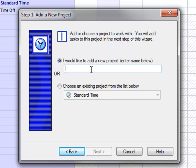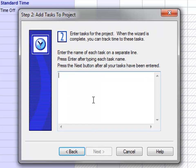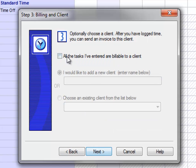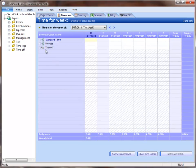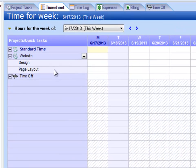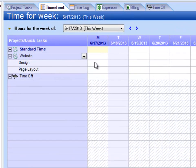Let's start with the project and then some tasks. All of these tasks are going to be billable to a client, so I'll enter my client name here. When I finish, you see that project show up in the timesheet.